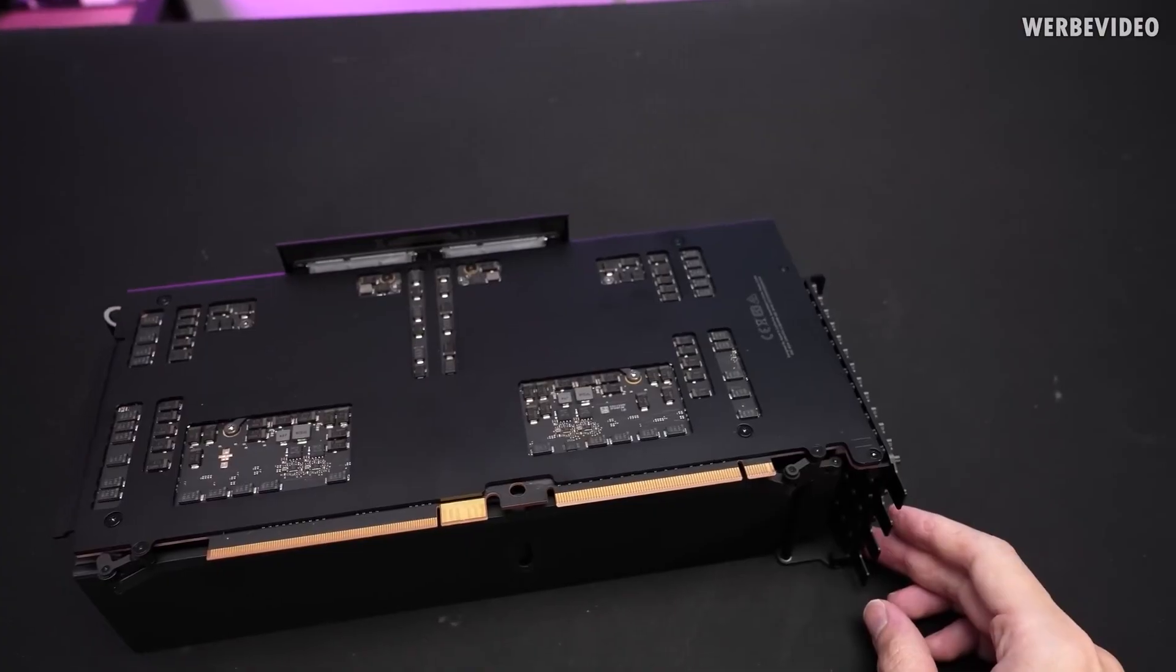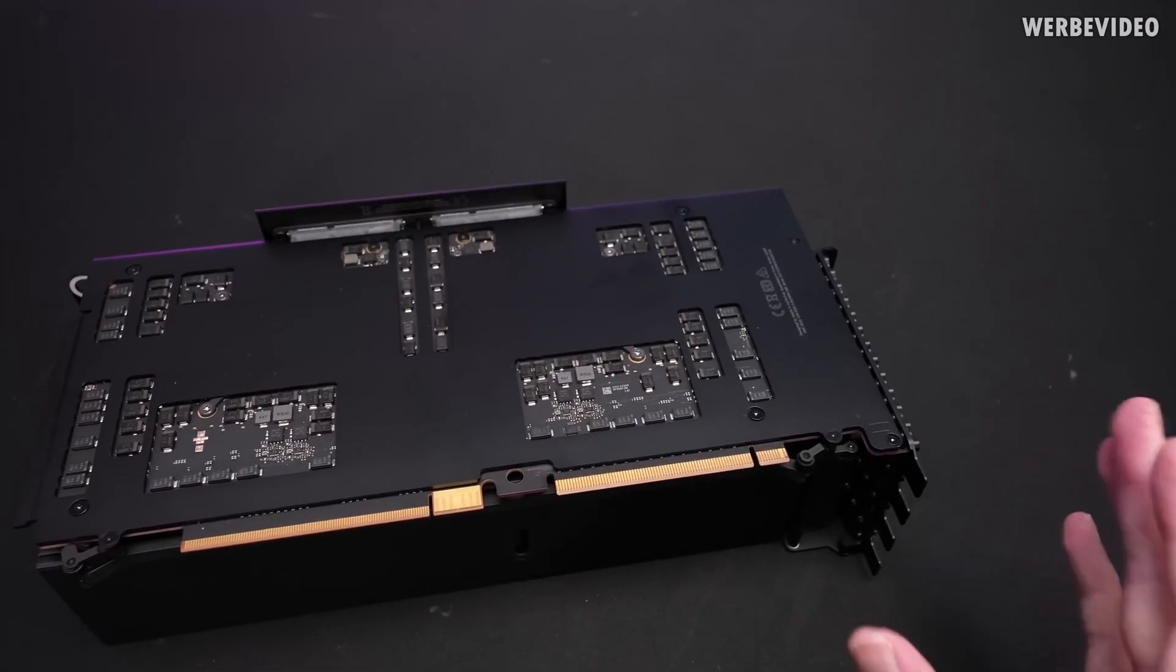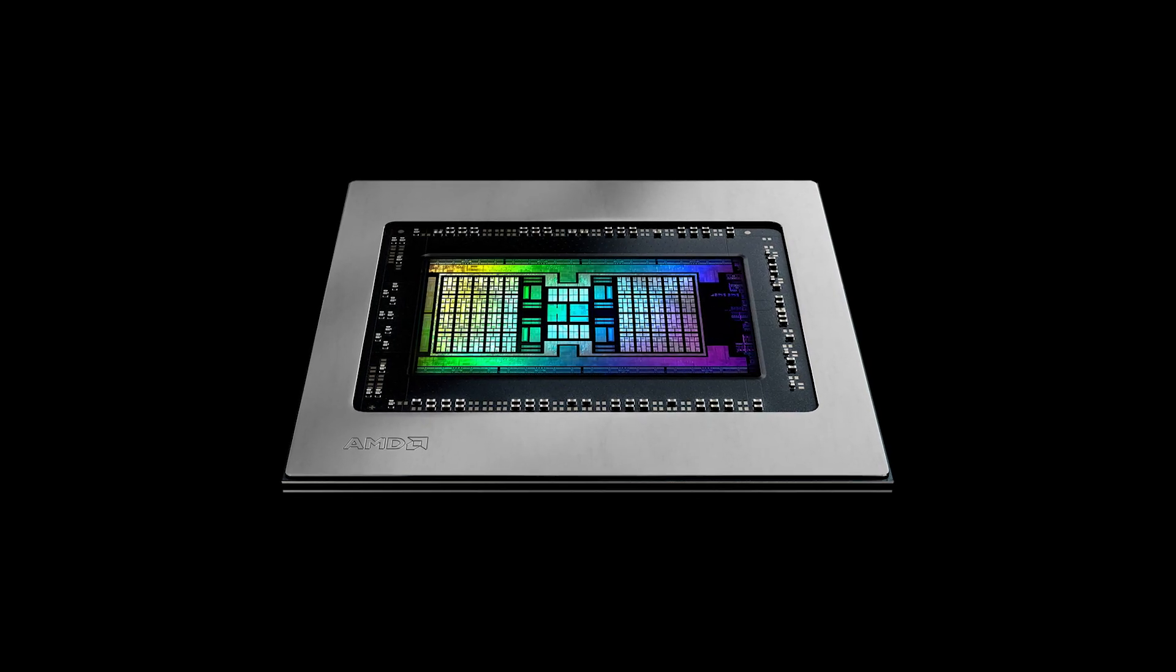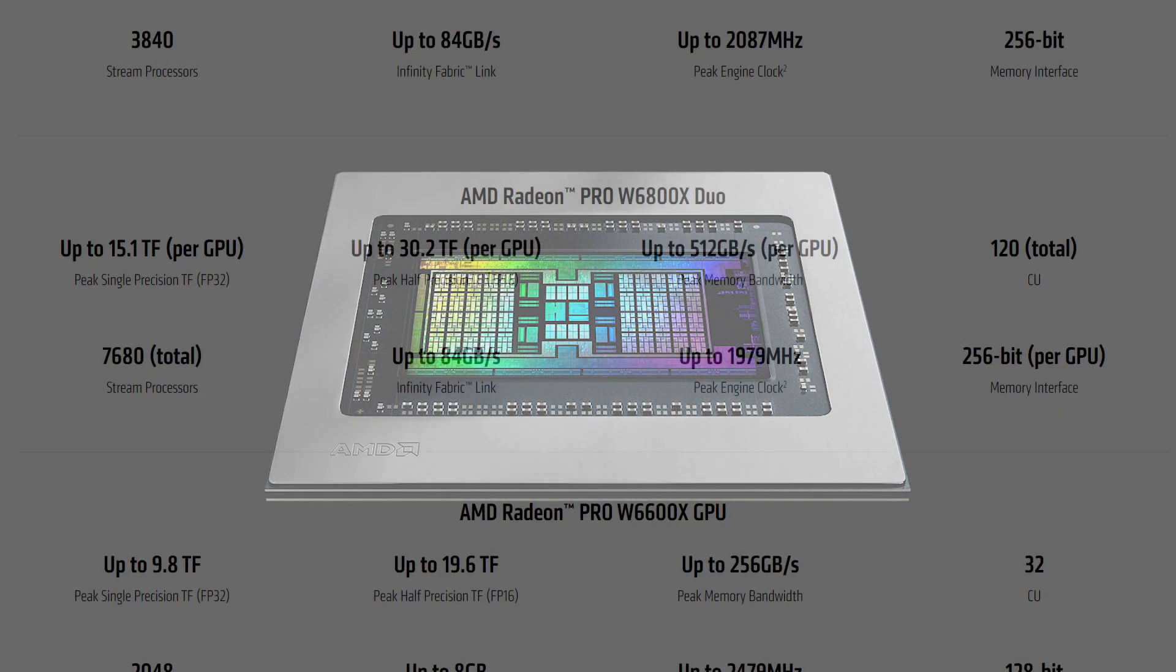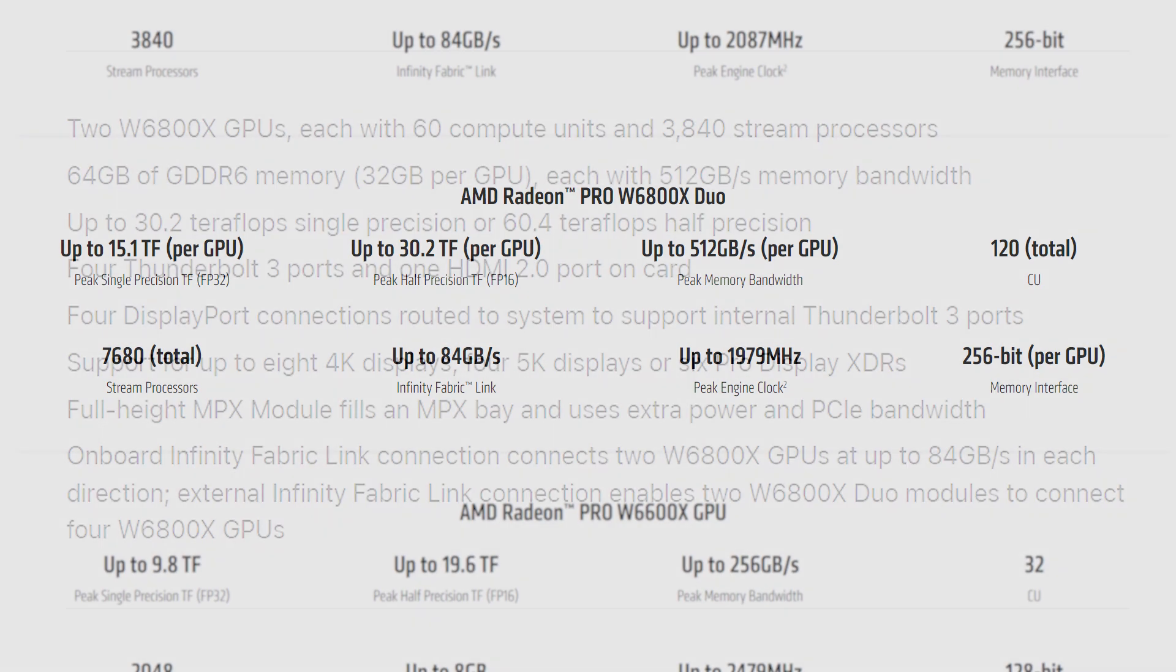The W6800X Duo has got two Navi 21 chips but each of them is cut down to 60 compute units making 3,840 stream processors for each die. The total memory on this dual GPU is 64GB where each GPU can utilize 32GB of their VRAMs separately.